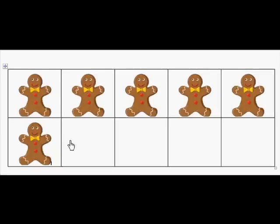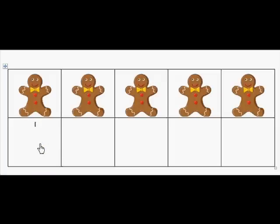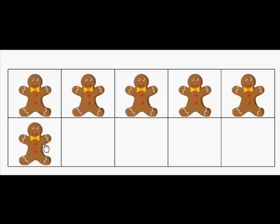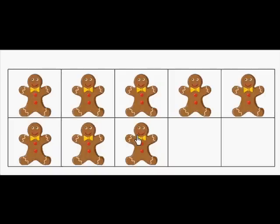How many gingerbread boys do I need to fill the 10-frame? Five. And how many gingerbread boys do I have on the 10-frame? Five. How many gingerbread boys do I need to fill the 10-frame? Two. And how many gingerbread boys do I have on the 10-frame? Eight. Excellent job.